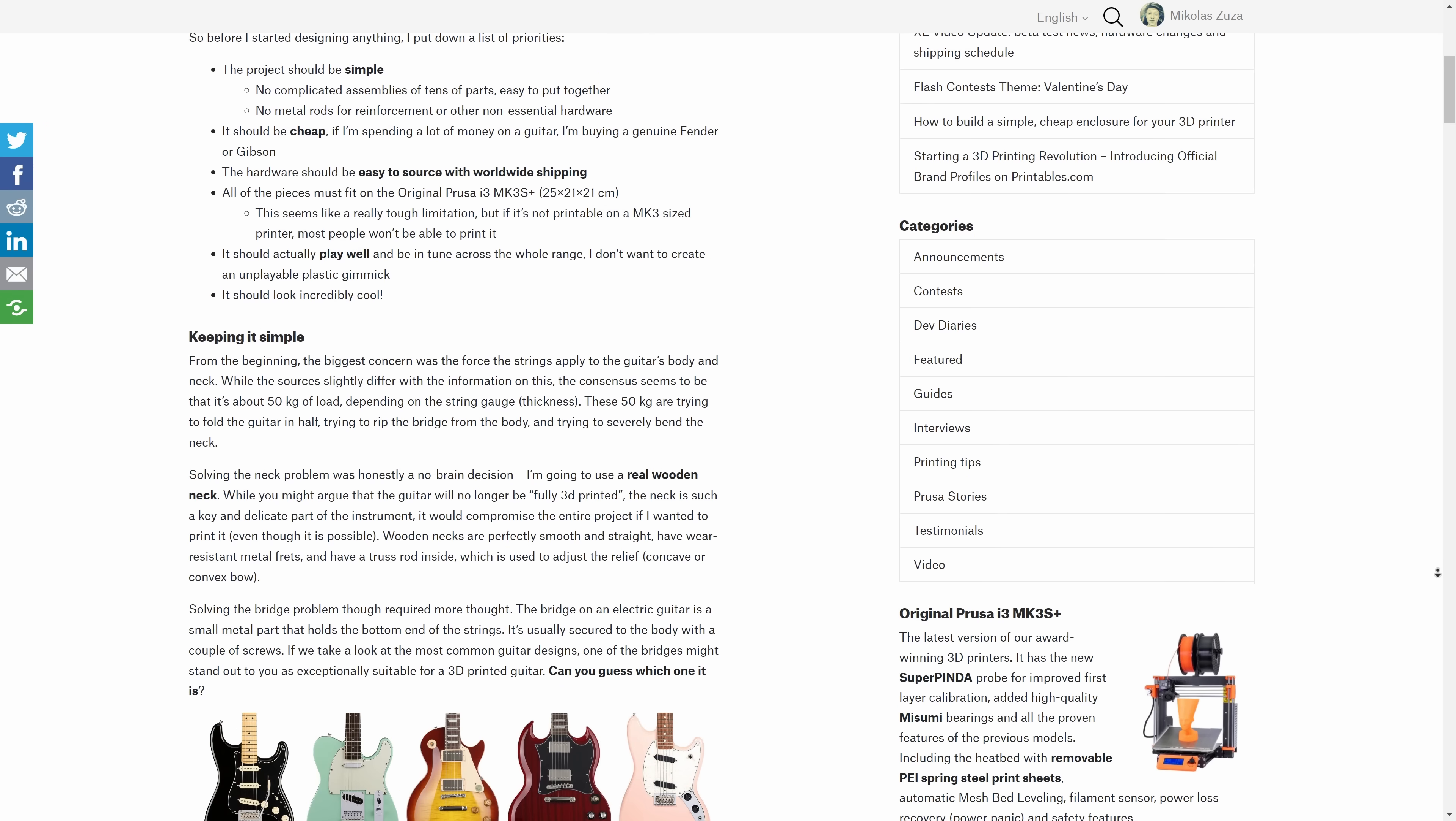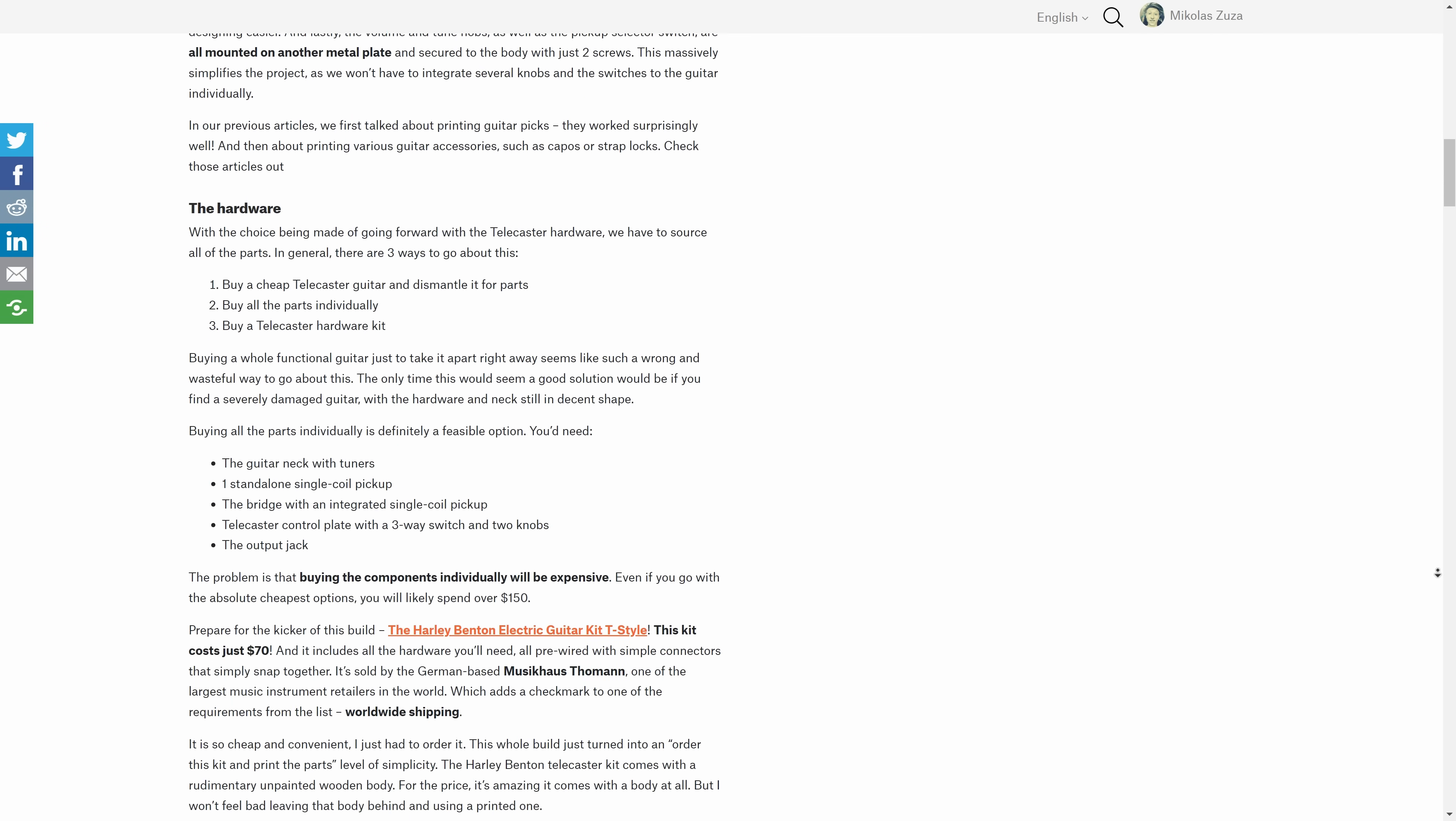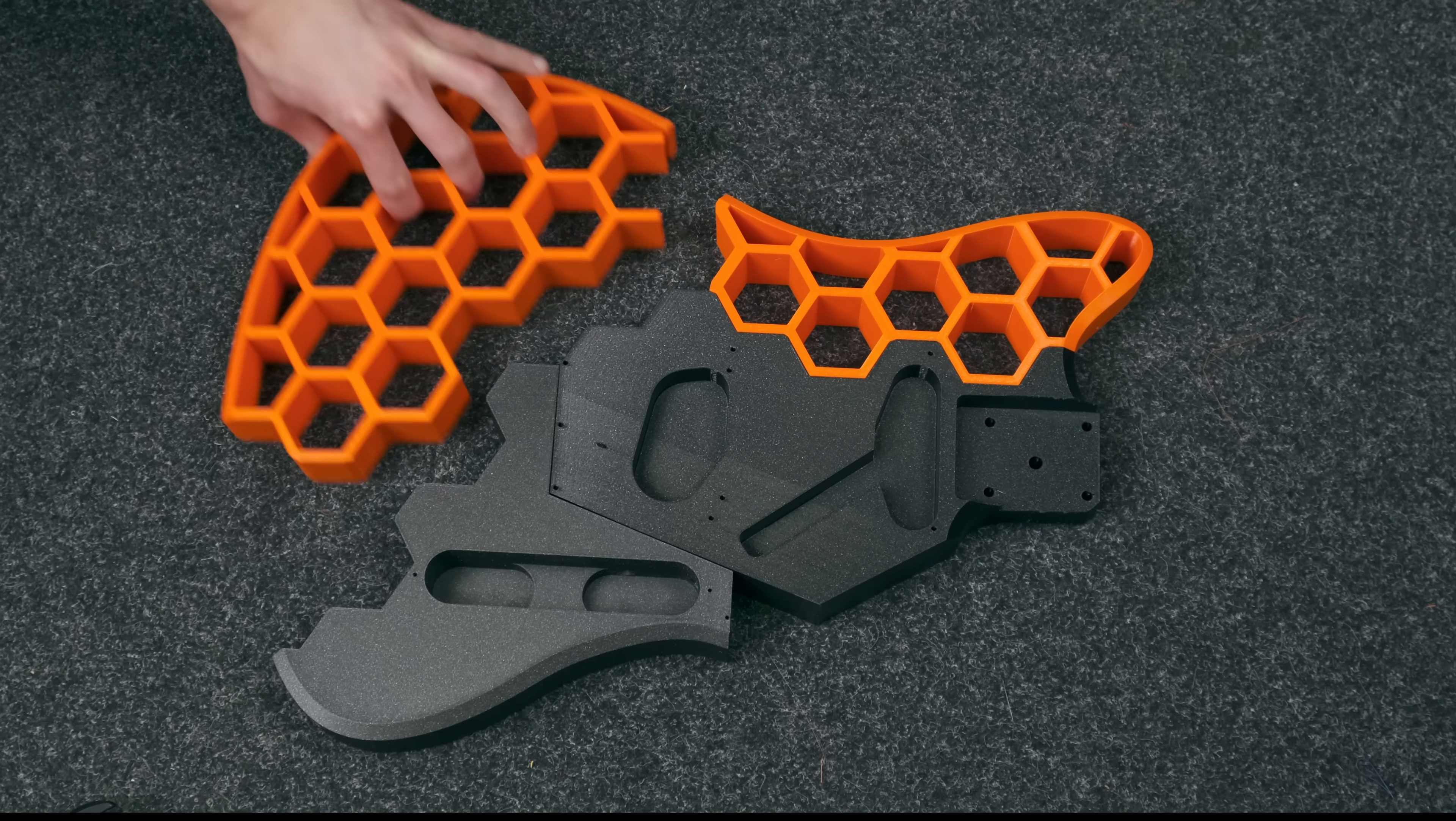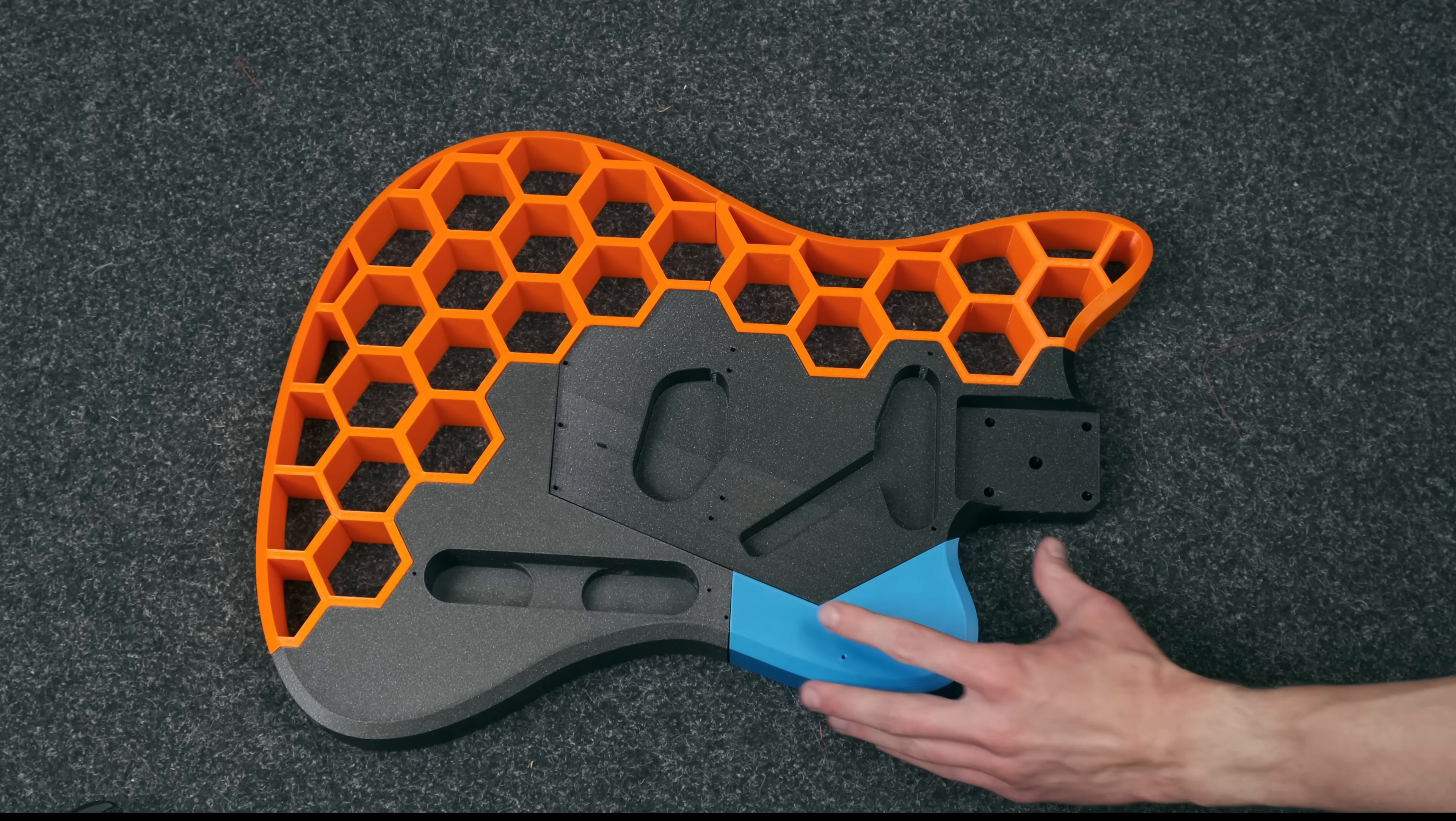The full article on the Prusa blog goes really in-depth about the whole building process. Here, let's take a look at the most interesting challenges of 3D printing a guitar, so you can make one yourself.